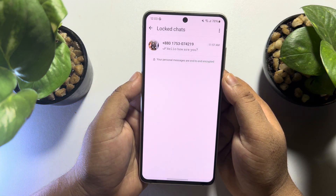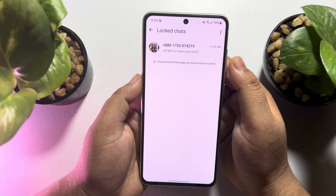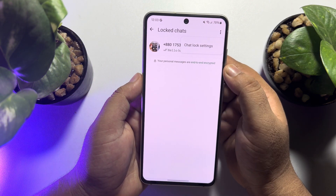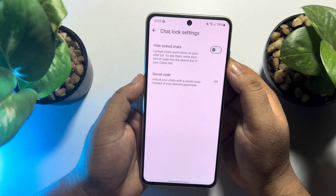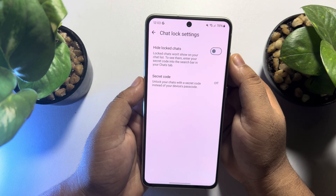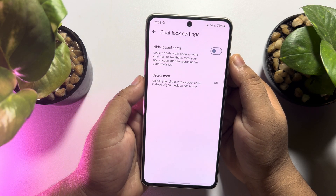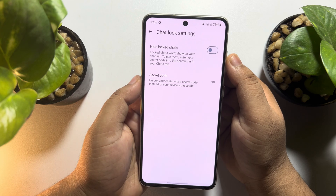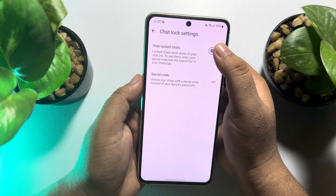Now, to hide locked chats with a secret code, tap on this three-dot menu. Tap on chat lock settings. Here, we can see 'hide locked chats.' Locked chats won't show on your chat list — to see them, enter your secret code into the search bar in your chats tab. So, all you need to do is enable hide locked chats.